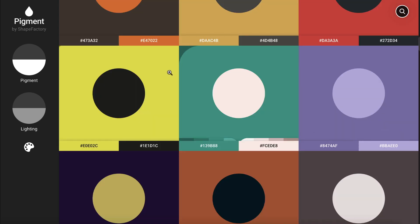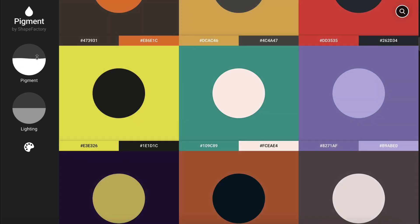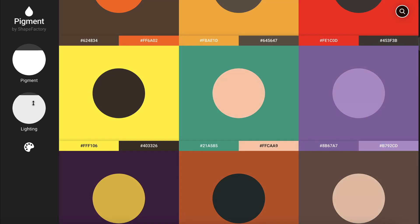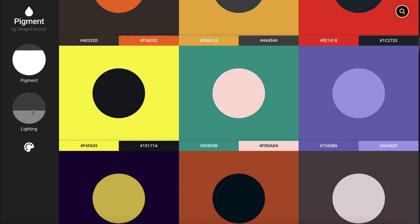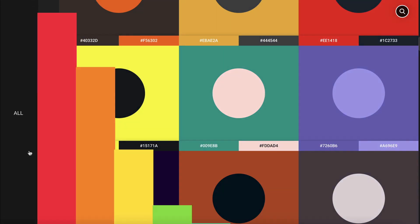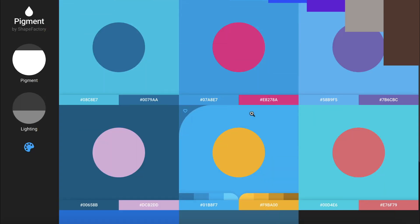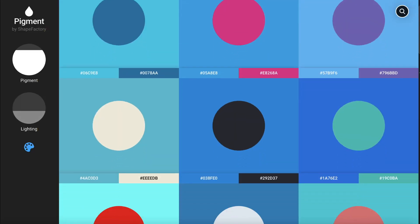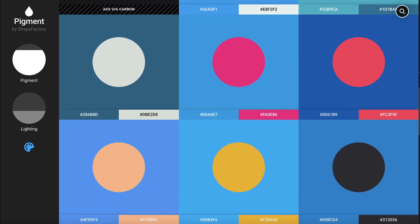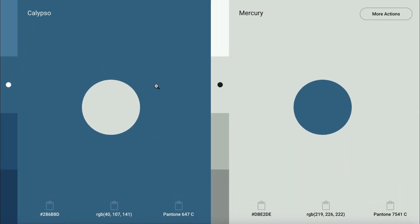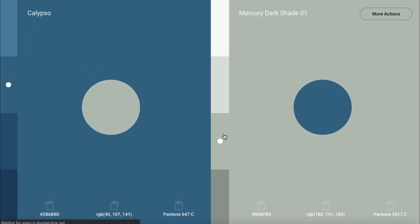There are sliders on the left to adjust the pigment and the lighting and you can also click on the palette icon to select a specific color. Once you find a color palette you like, you can click on it and scan through the different shades.